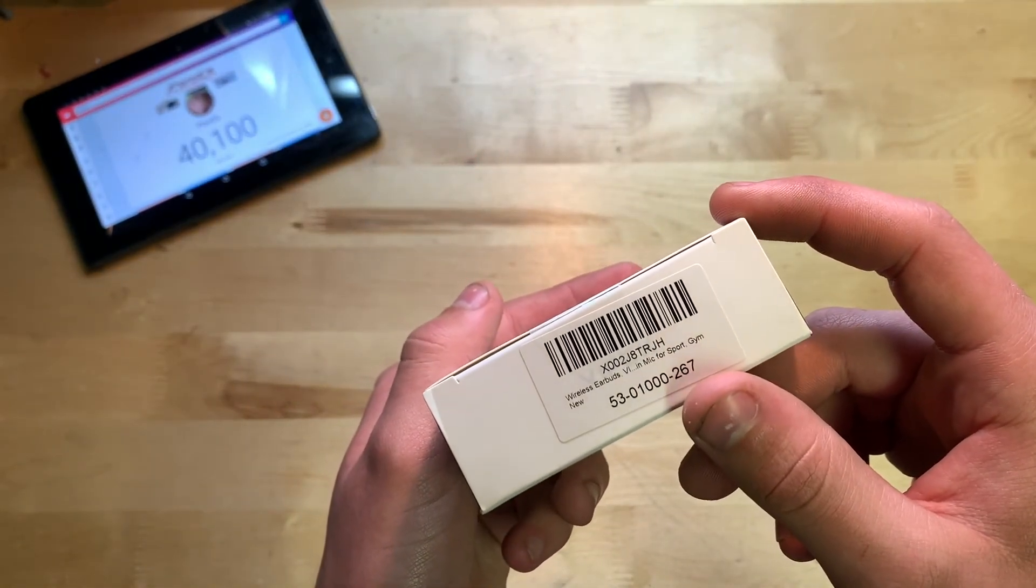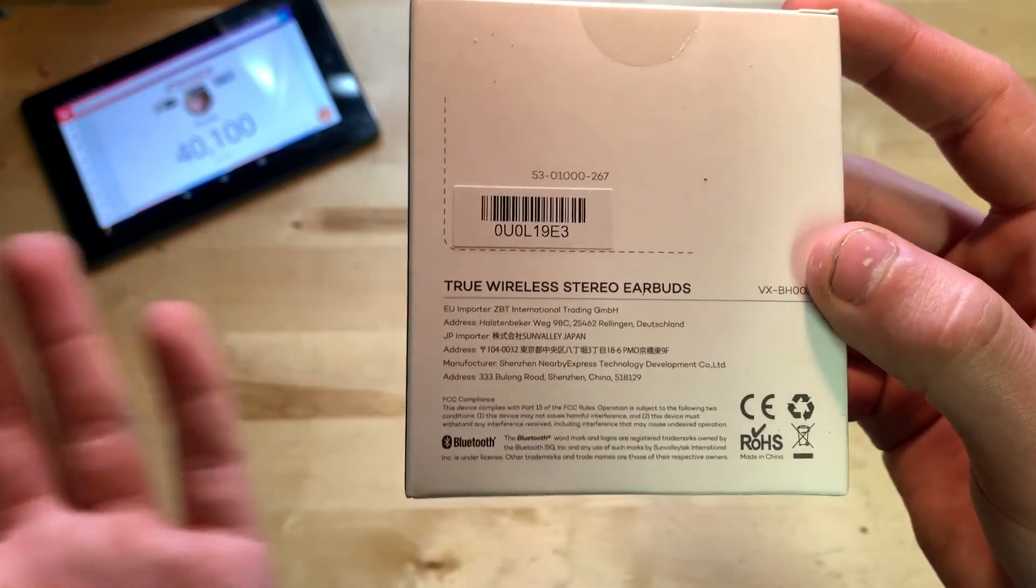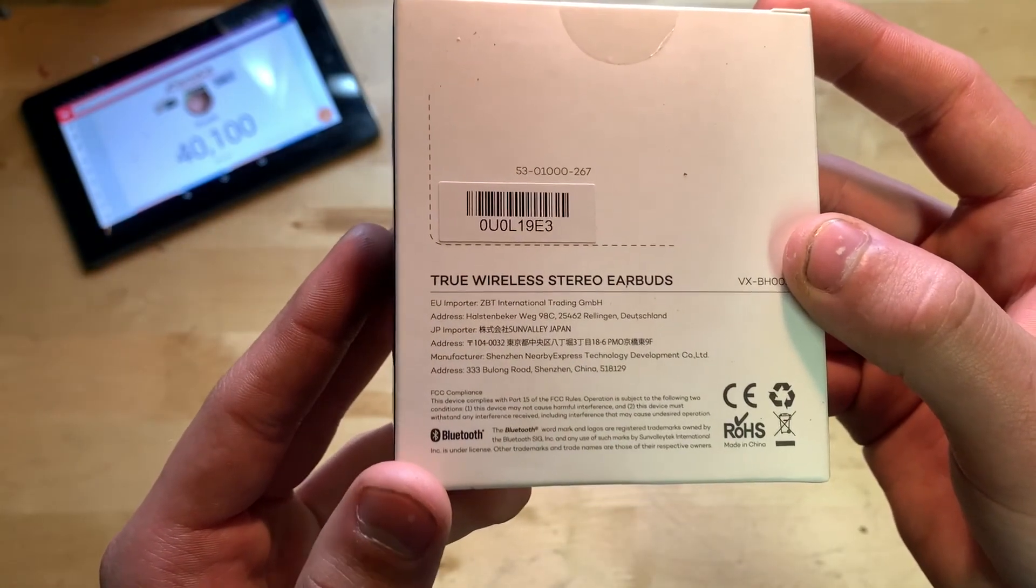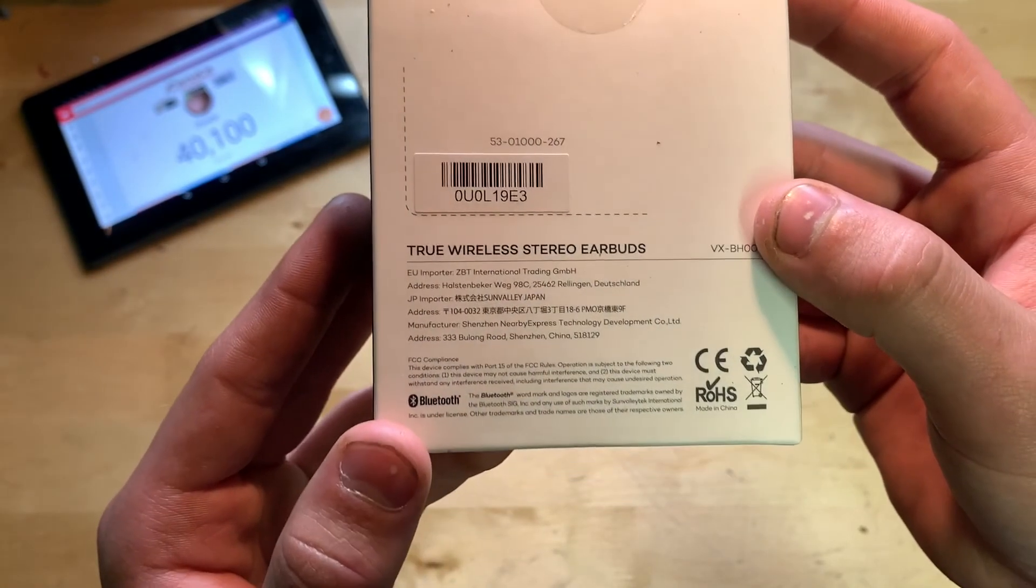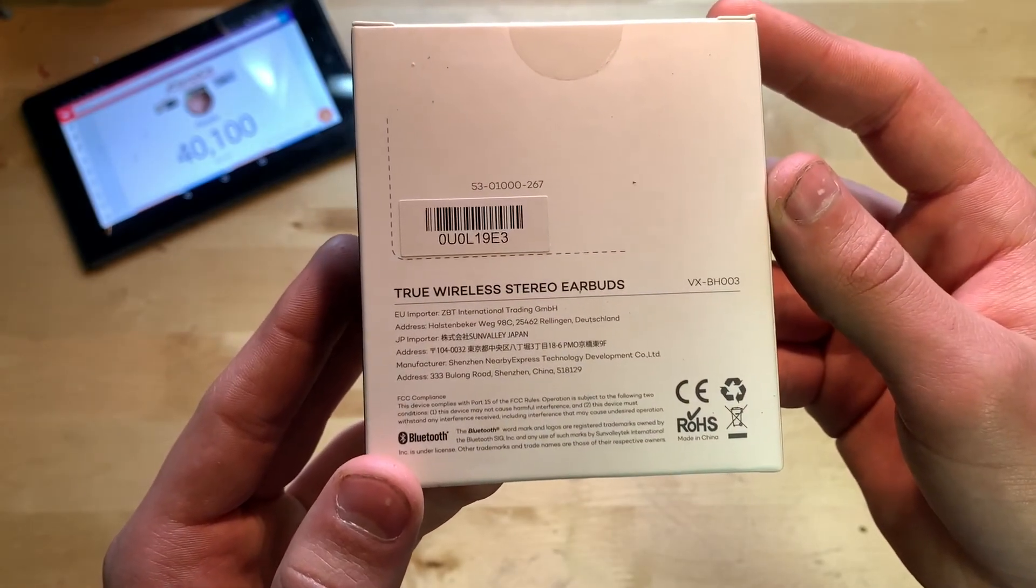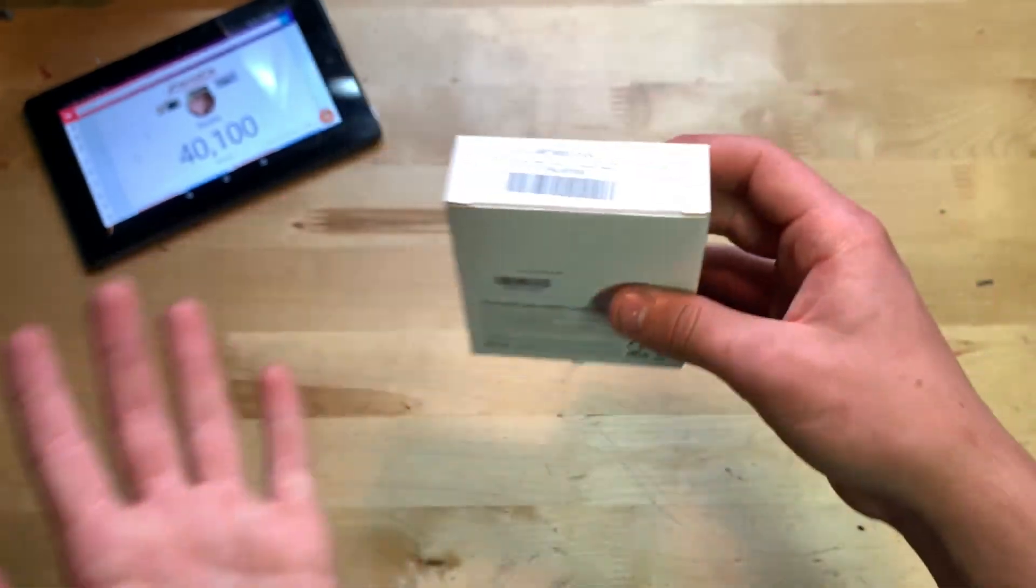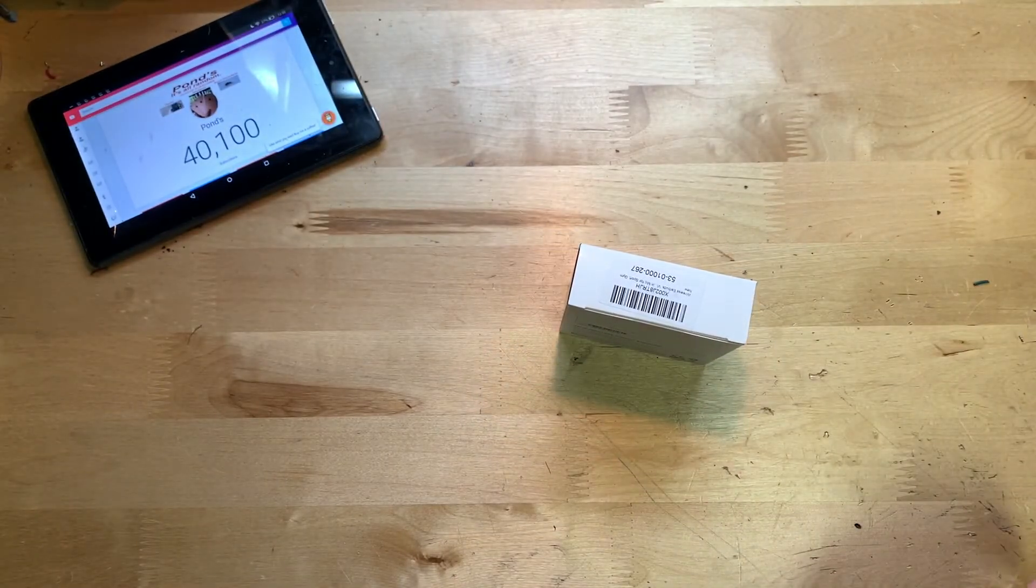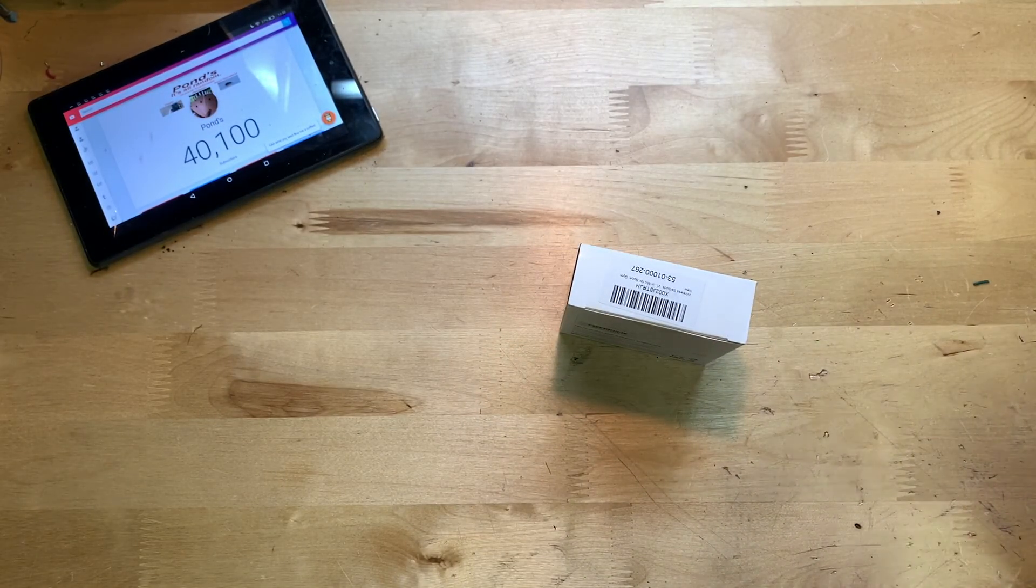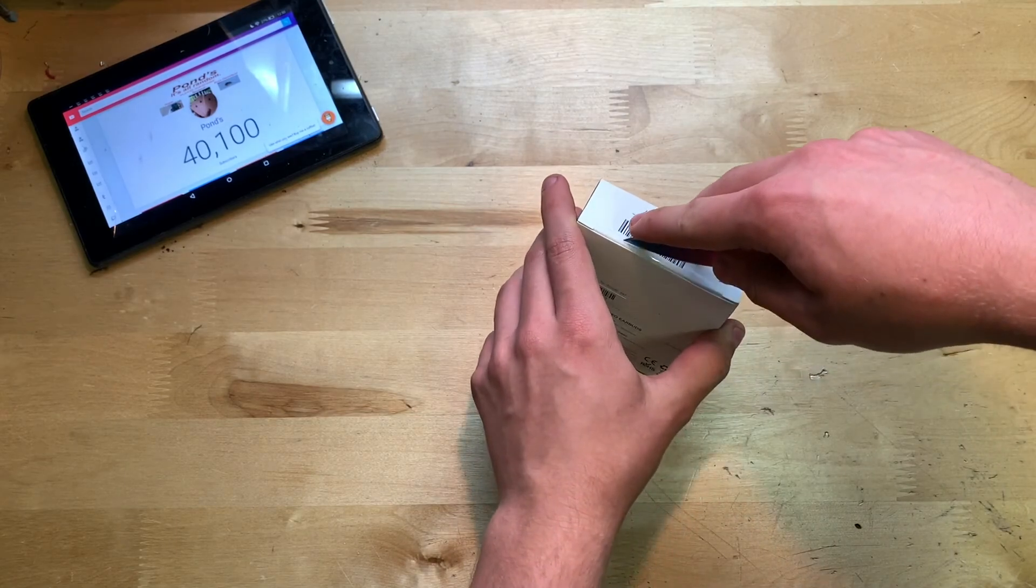Over here we have the manufacturer, the address, and the model number. Let's go ahead and open it up. There's a little seal on the top here so we're going to have to cut that, and now we can open it.